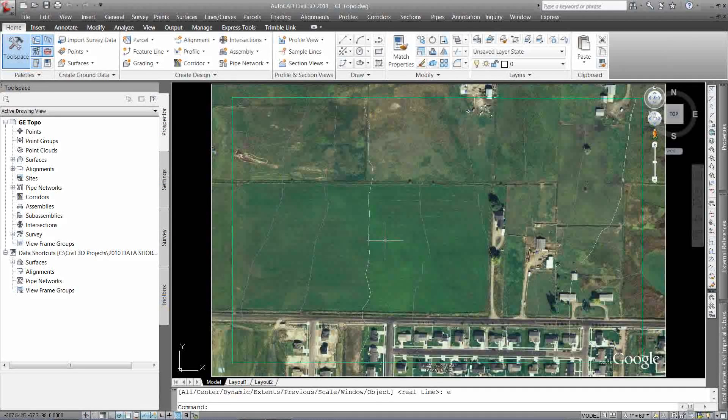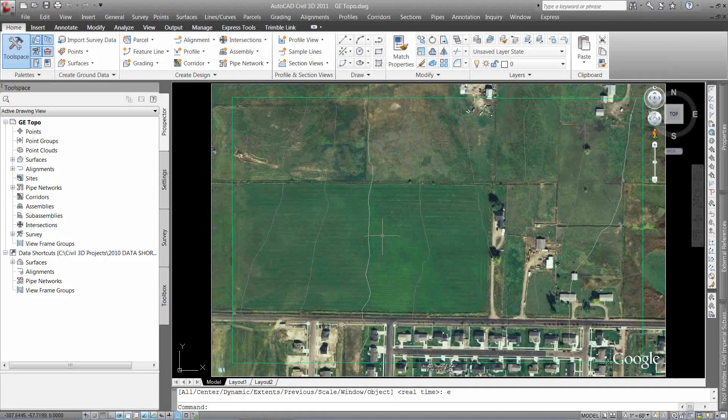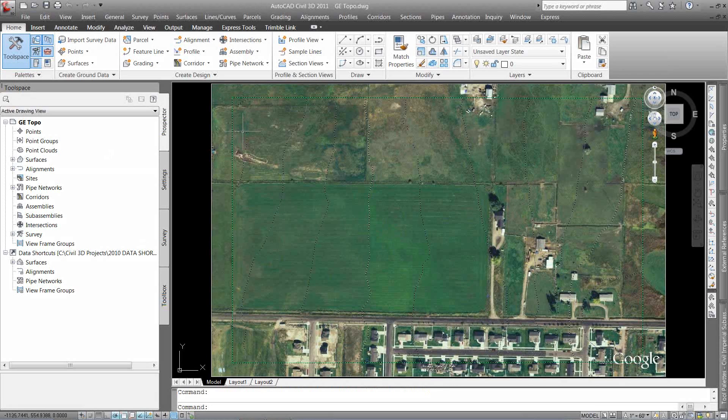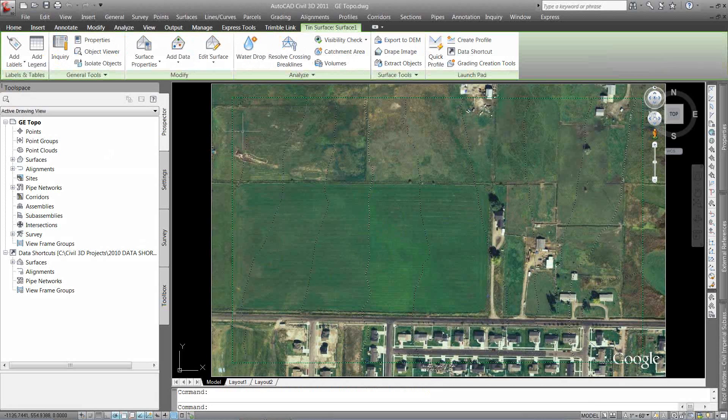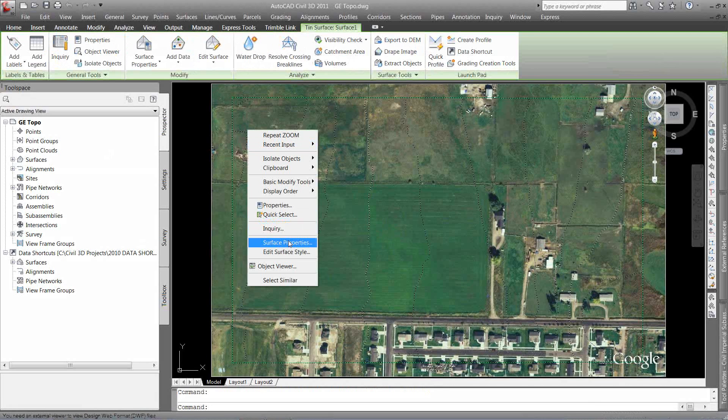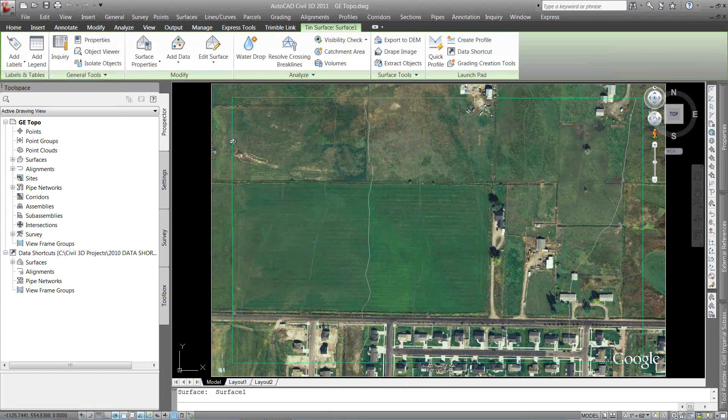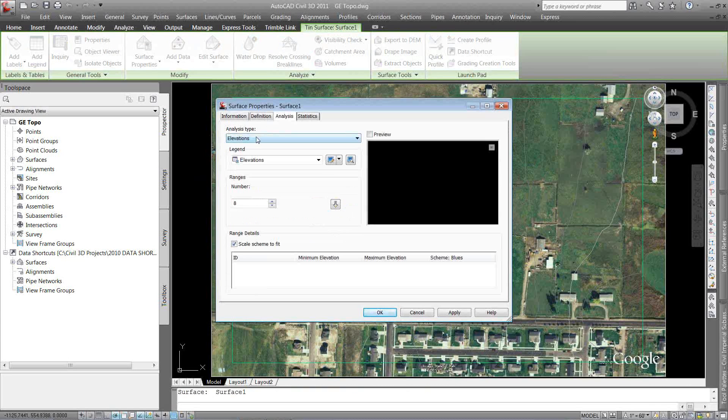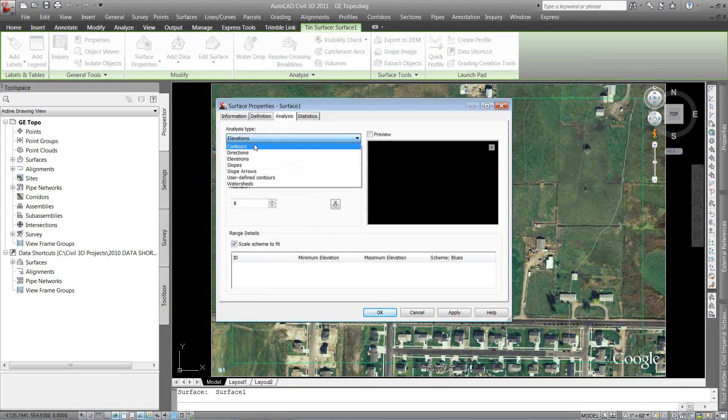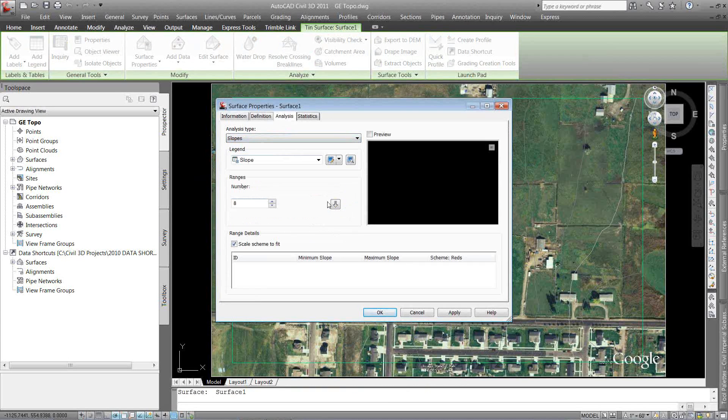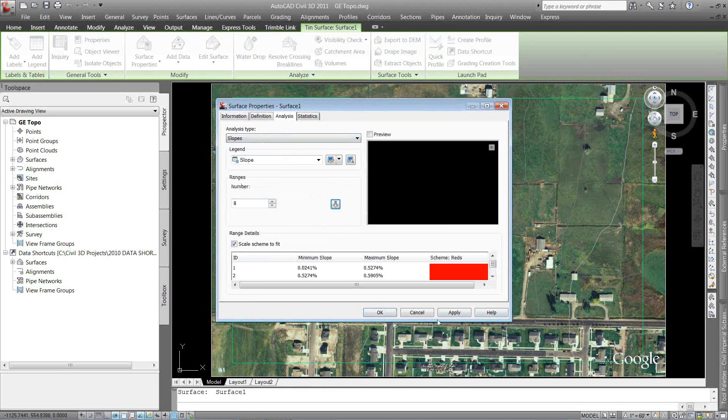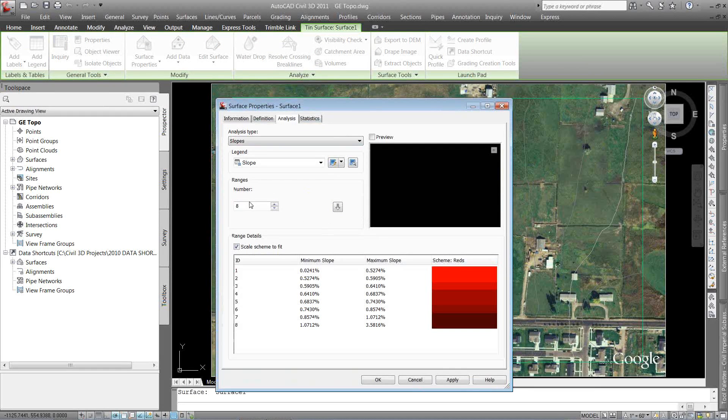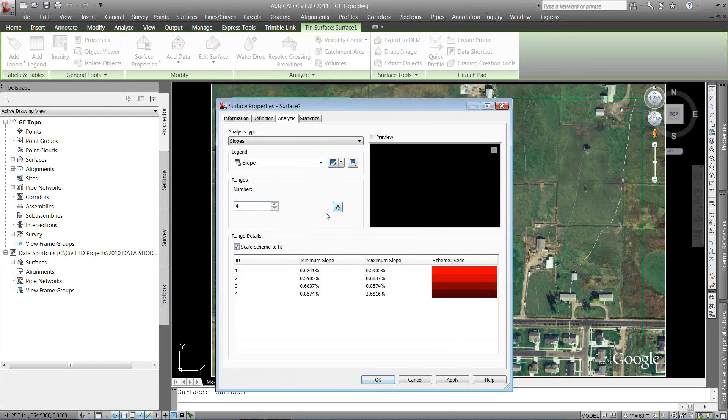So I've got my topo, I've got my image. I want to do a slope analysis. So I'm going to pick my surface and just right click and go to surface properties. Run a quick slope analysis. So I'm going to go to my analysis tab, go to slopes. Let's change that to four. So I've got zero to...